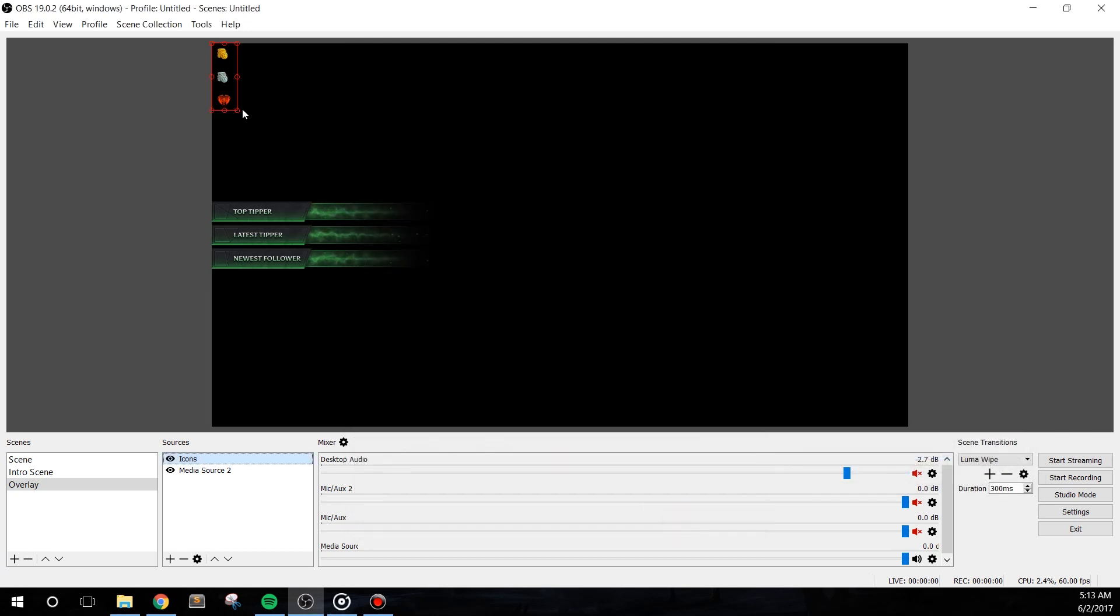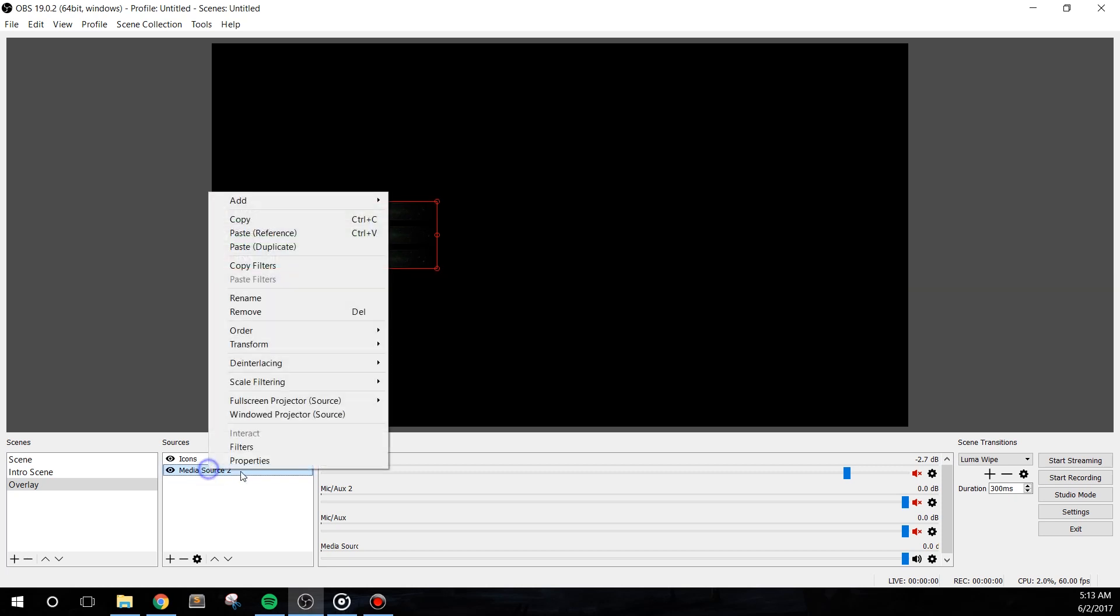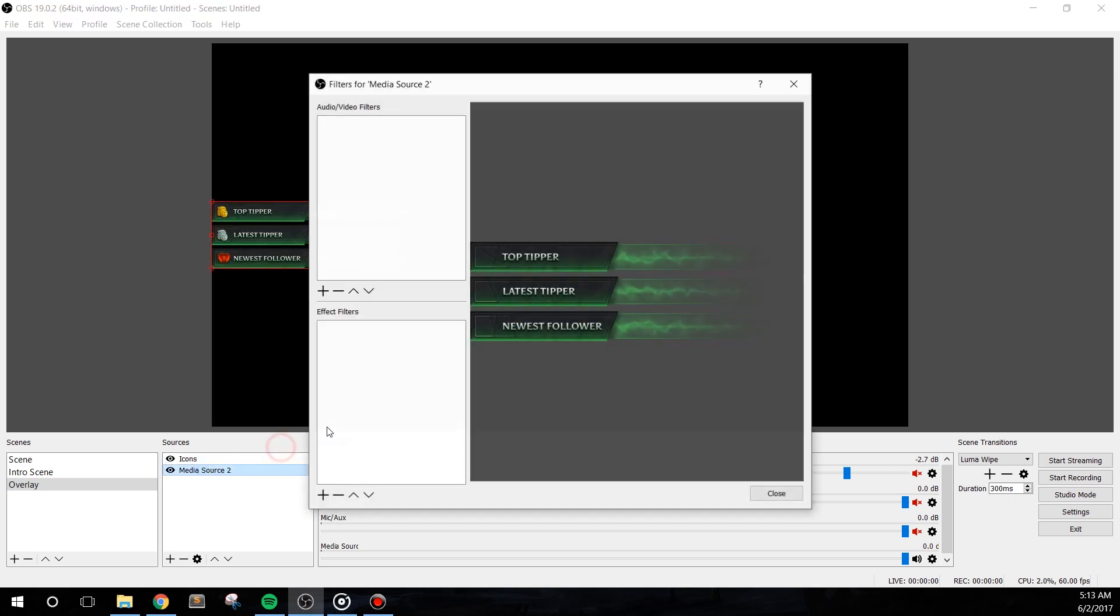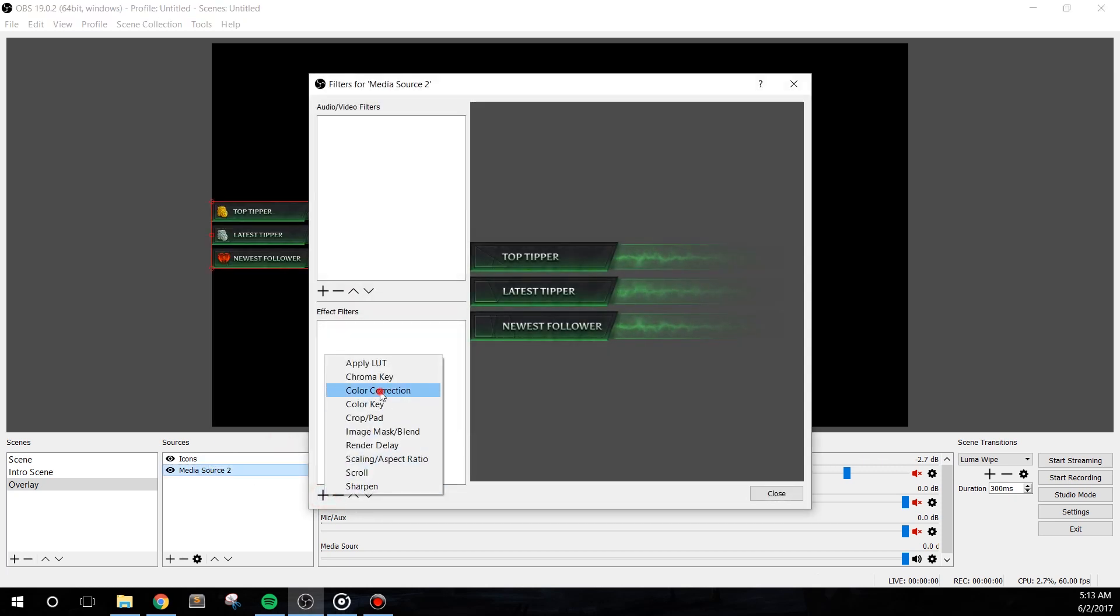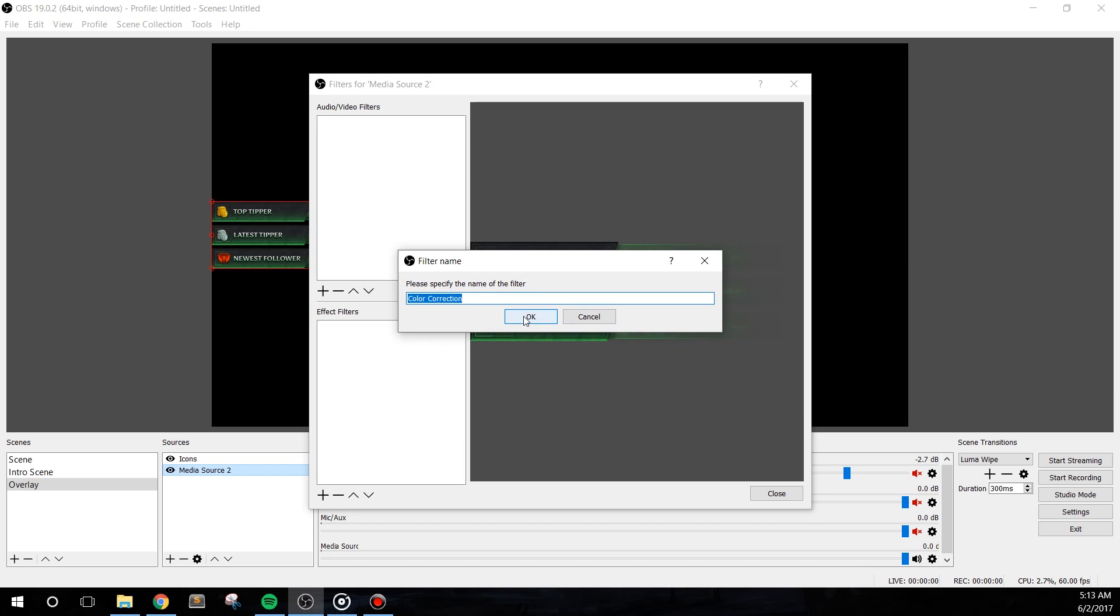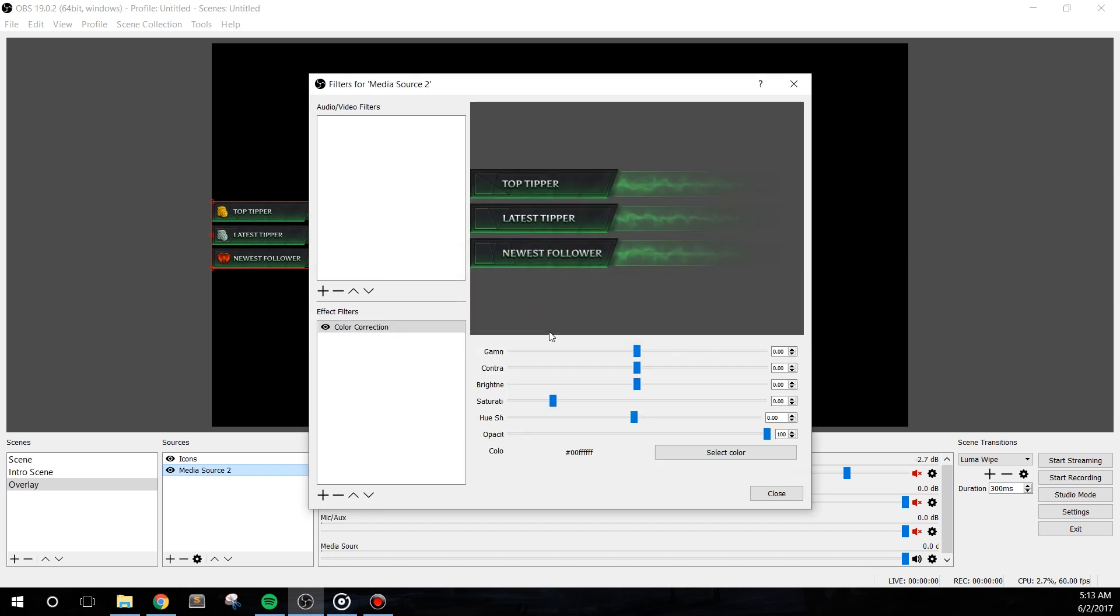With the overlay item added, let's shift the color. Right-click the media source and go to filters. Let's add in a color correction filter. And the easiest way to change the colors is via the hue shift slider. I'll drag it all the way over to the right and we'll get a cool purple effect.